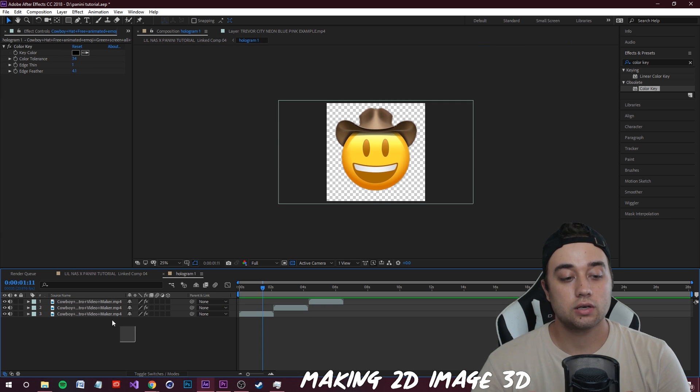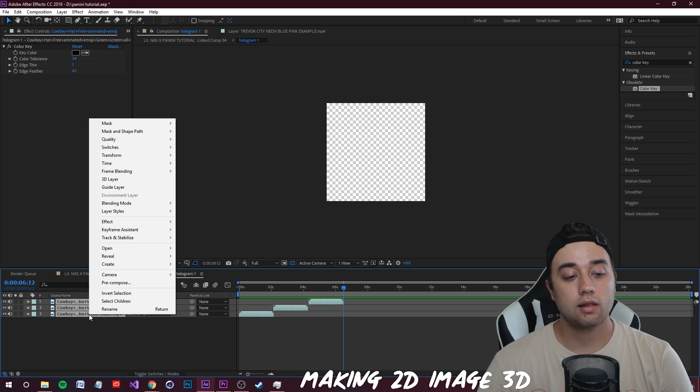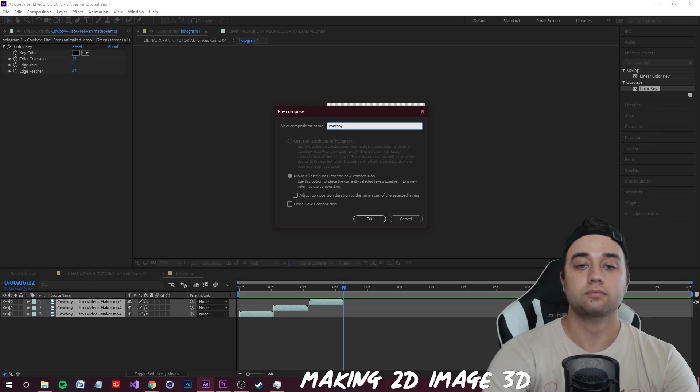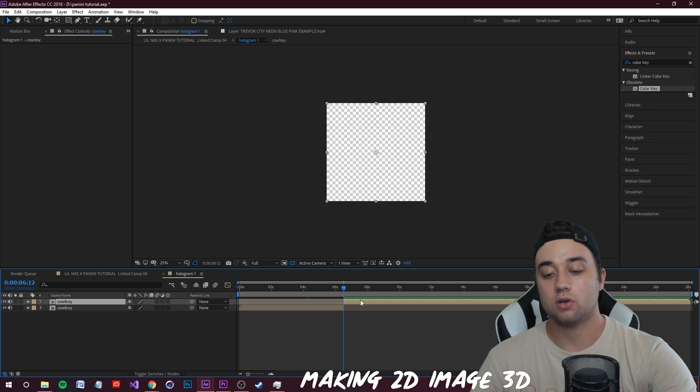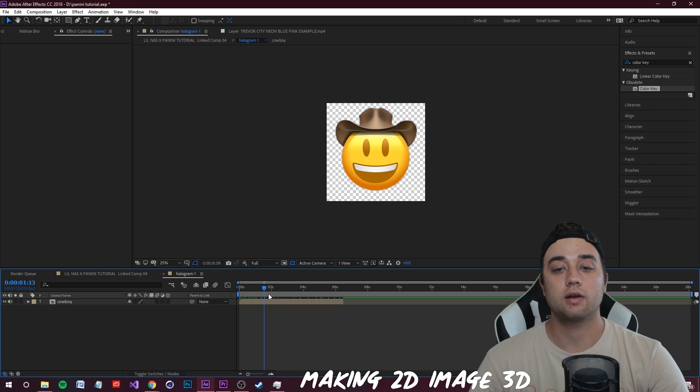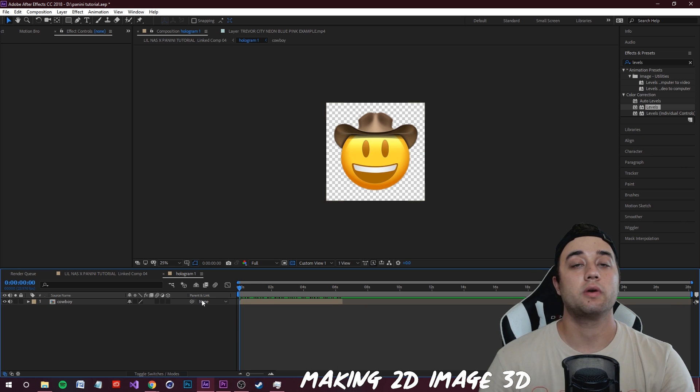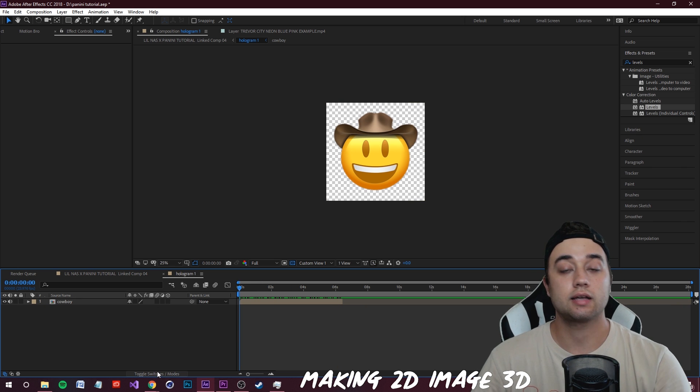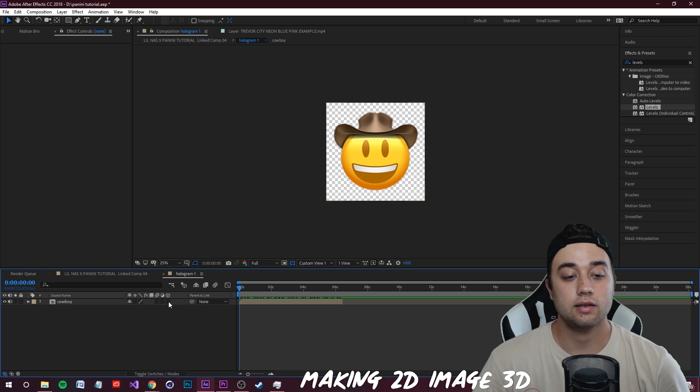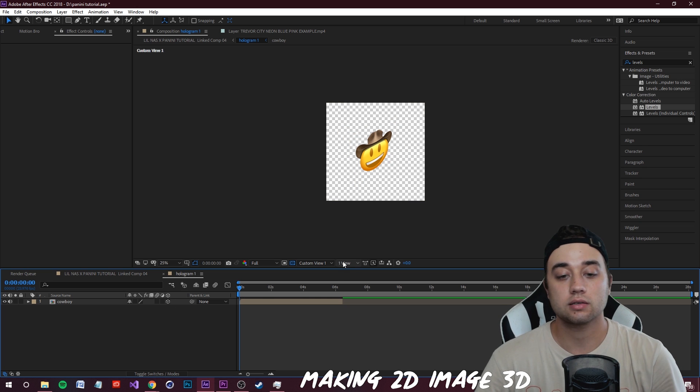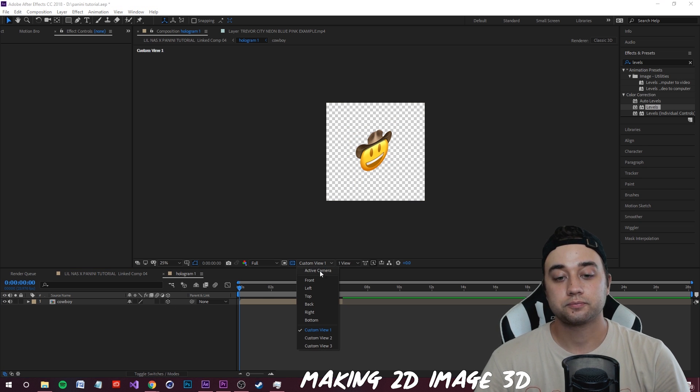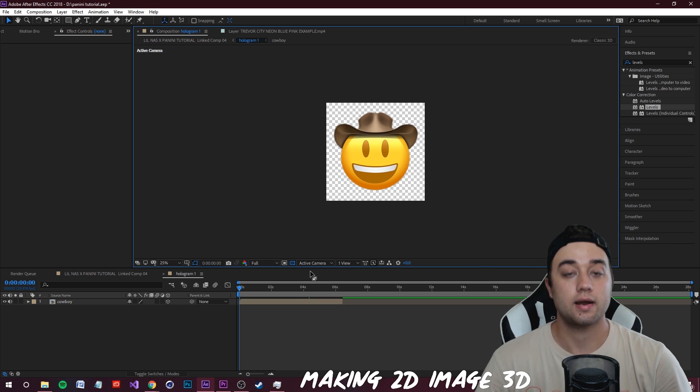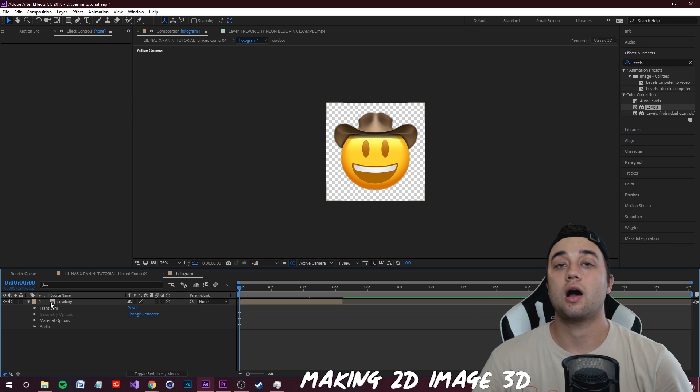I'm actually going to select all of these, right-click, pre-compose - so now the loop is all just in one layer. With this layer, what we want to do is click toggle switches and modes and we're going to make that into a 3D layer by just checking this box. Change your custom view to front active camera for now and open up your transform options.